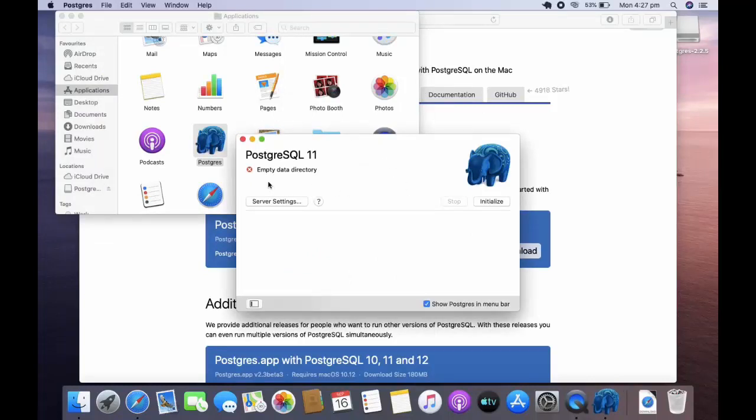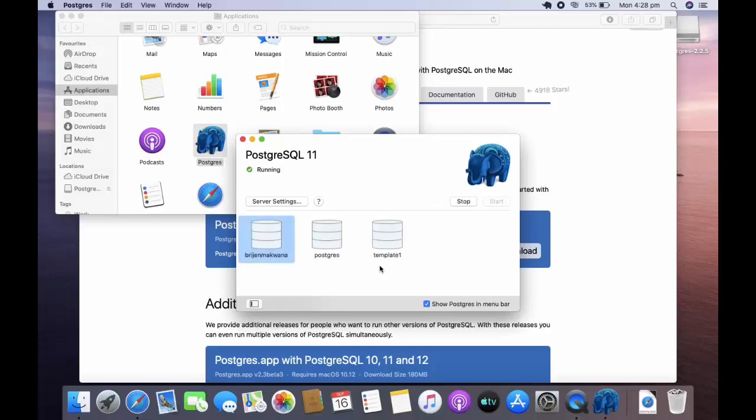You can see here an empty data dictionary. We can start our server by initializing it. You can see several users: puja, macwana, postgres, and template one.